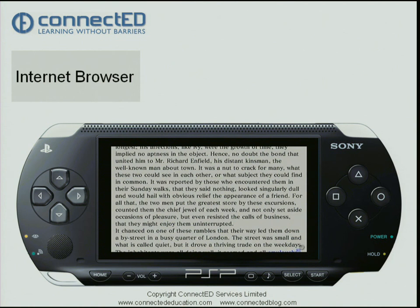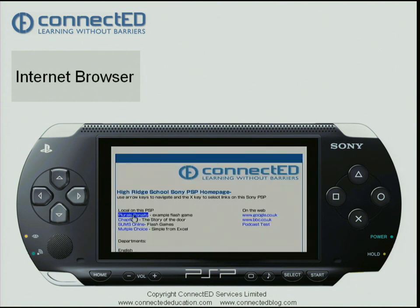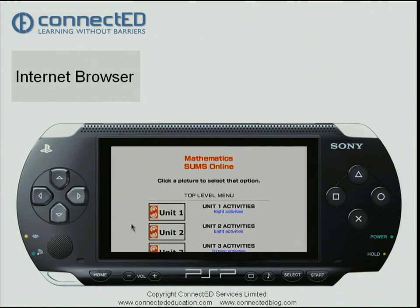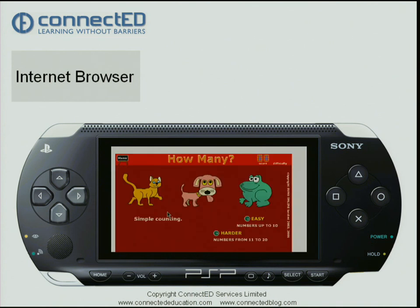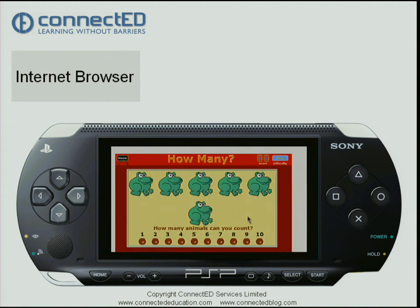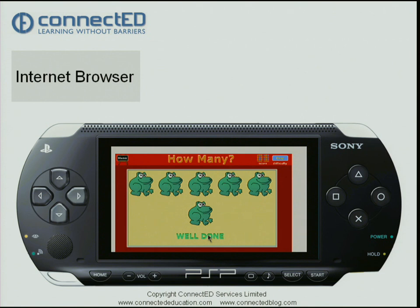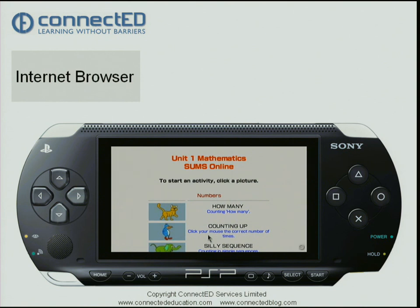Pressing the left shoulder button again brings me back up. Now I'm going to show you another Flash game — this is from Sums Online, one of our partner companies, who have produced Flash games for teaching mathematics at various ages. Let's start with something really simple. I navigate down, select my answer, and you can see I've got the right answer. I press the left shoulder button to navigate back out.